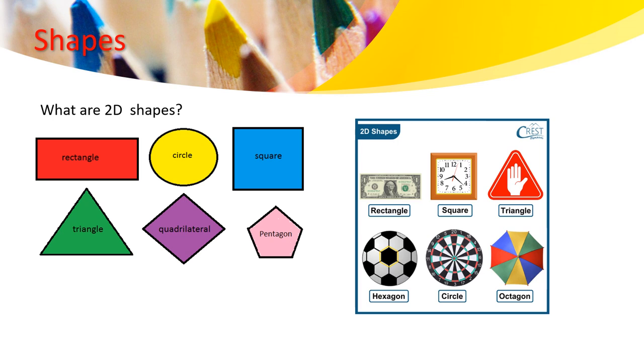Let's look at another thing. If we look at the clock, what shape do you think this is?